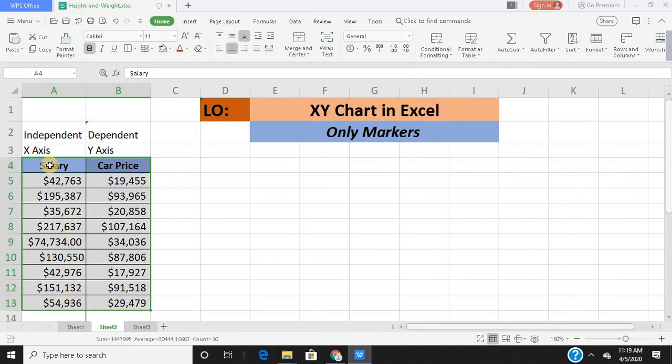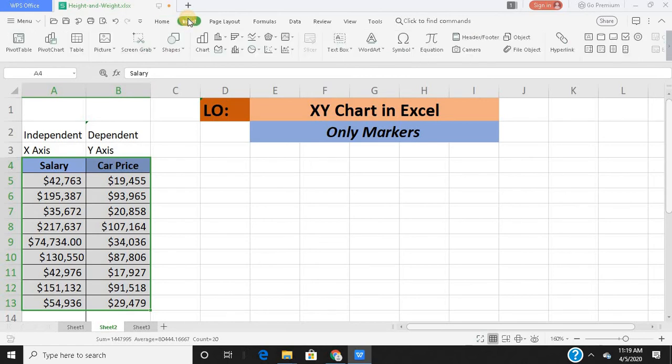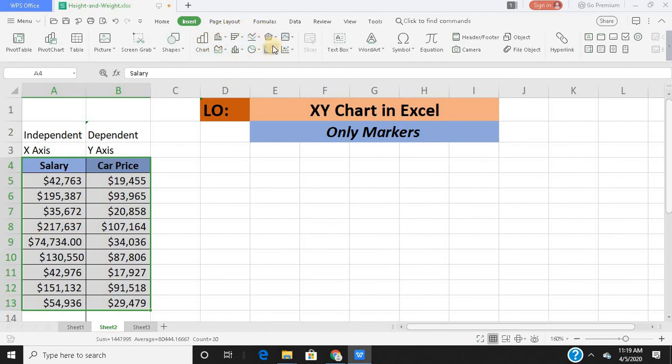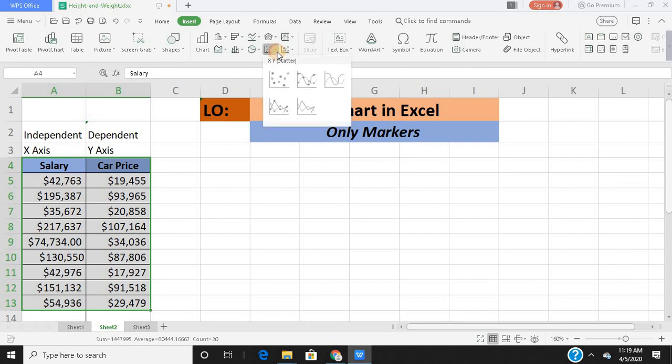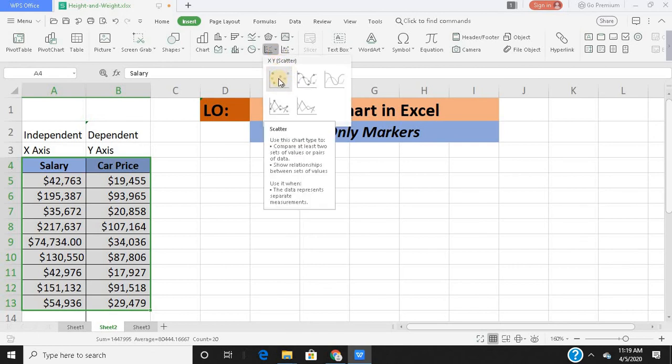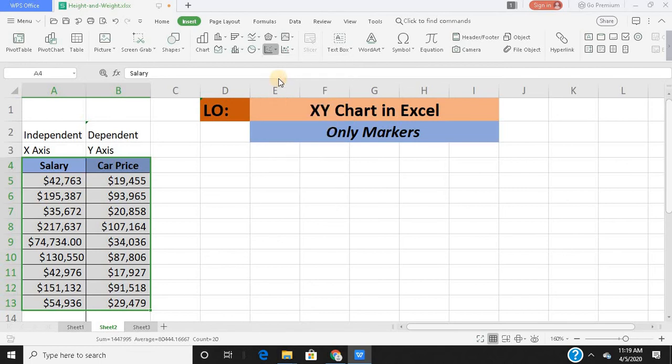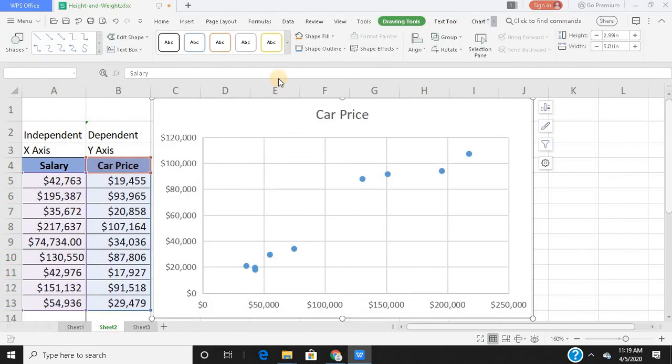This is how I select my data. Then I go to Insert, go to this tab, this part of your ribbon where you see these various icons for visualization. So this one is for scatter plots. Click on this. You find only dots, that's only for markers. This is the option that I need to select.